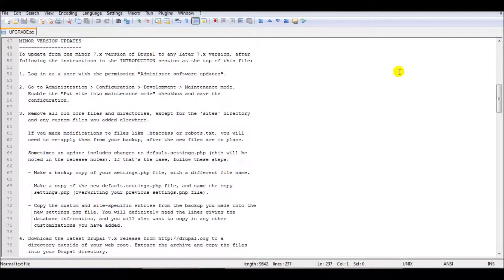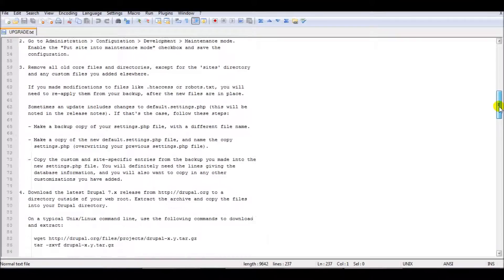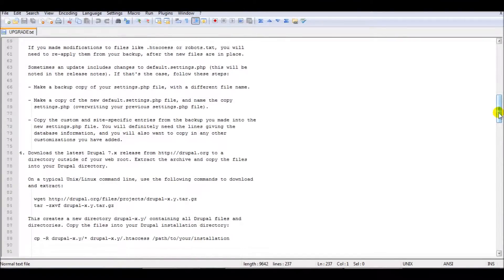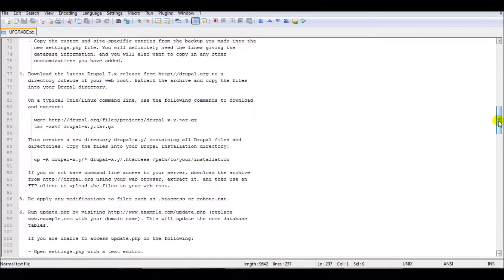The first thing you want to do is read the upgrade text. It's always a good thing — you don't want any surprises with your website. I already read it, but in every upgrade you should read it because sometimes there are changes in some files and it will be mentioned in this file.